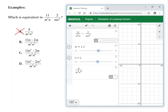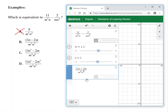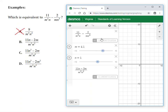Let's check answer choice B. I'll cancel A and type in B: the fraction 11n minus 2m over m squared n squared. Right now the decimals look the same, and sliding m around they still match. But when I slide n, the original expression gives 0.21-something while this answer choice gives a different decimal. So just because it works for one variable doesn't mean it works for both. Answer choice B is not the answer.